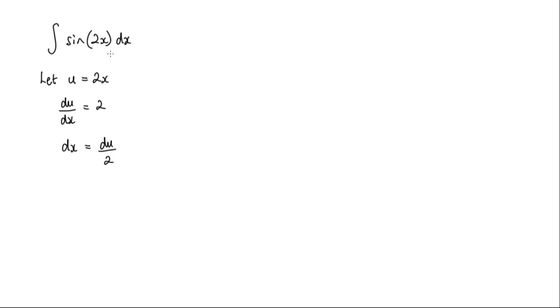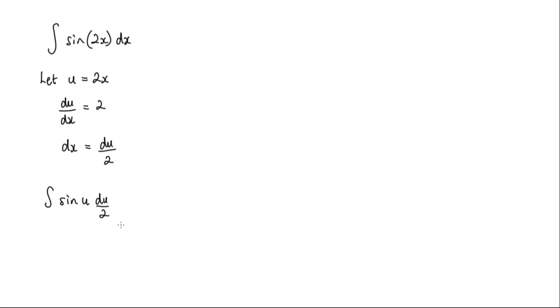Now let's go ahead and do the substitution in here then. So we'll have the integral of sine. Now the 2x is now u, and dx we know is du over 2.